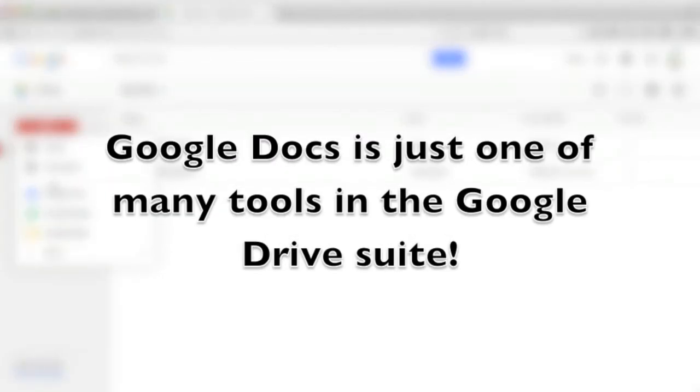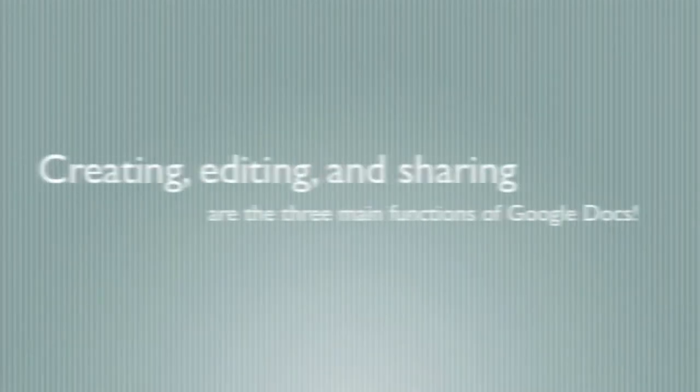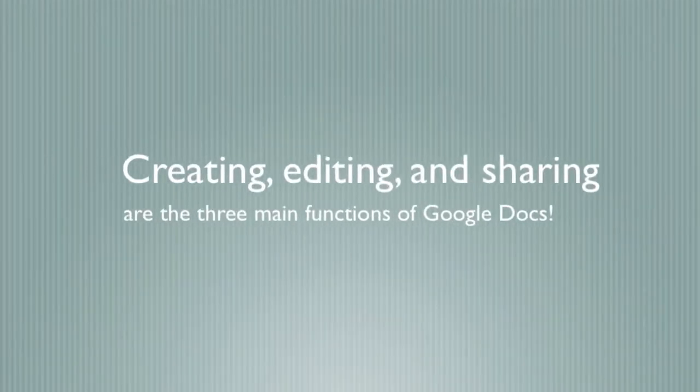In this video, I'll show you how to create a document, share that document with others, and use editing tools like suggestions and comments.